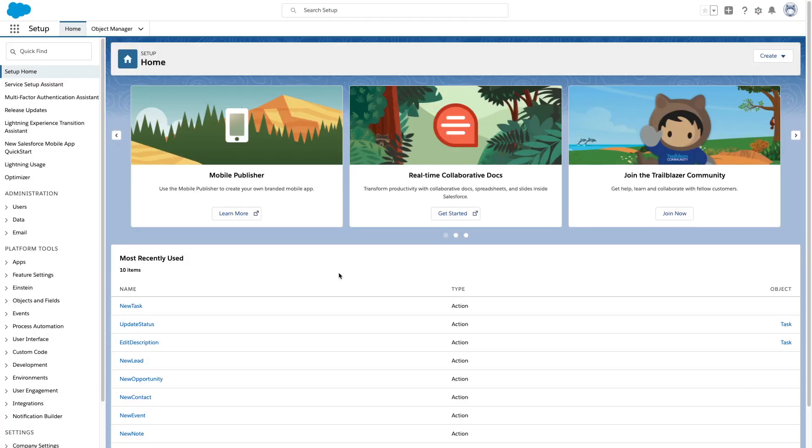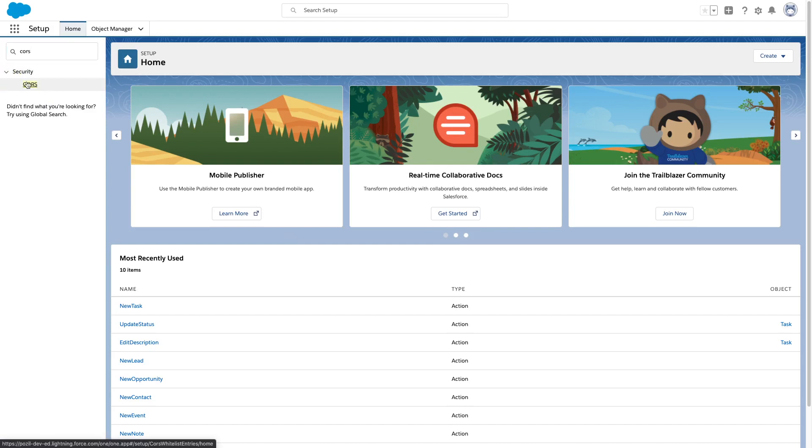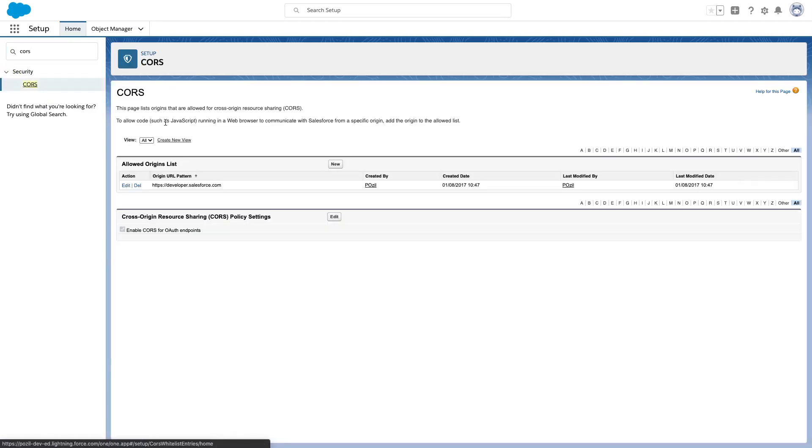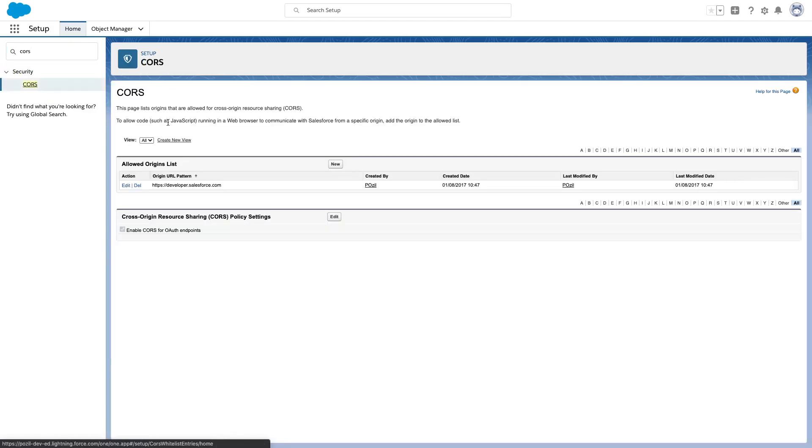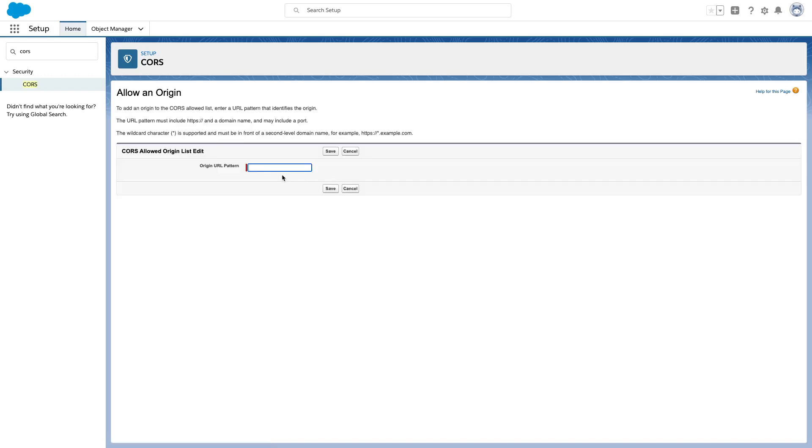It means that we need to authorize Postman to make requests to our org. I'm now in my Salesforce org setup, and from there I'm going to search for CORS, cross-origin resource sharing. I want to add some domains to the allowed origin list. I'm going to click on new. I've pasted the link directly here, that's the postman.com domain, and notice the little star there.